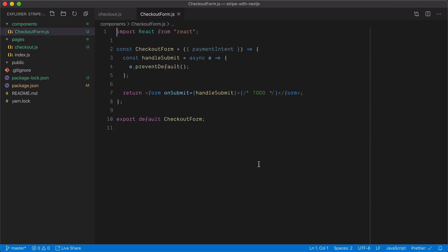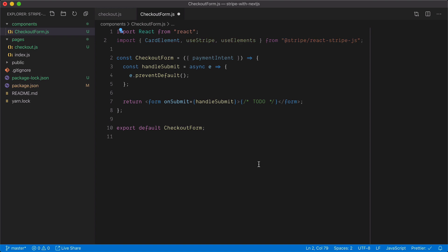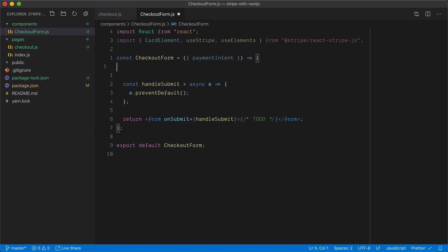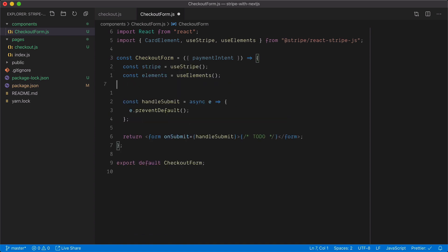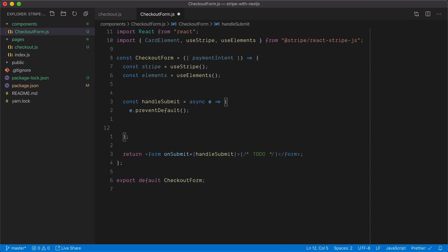Inside CheckoutForm, we now need to import the CardElement, useStripe, and useElements hooks. Once imported, we'll call these hooks and assign them to stripe and elements — these will be useful when working inside handleSubmit. At this point, the payment intent is created with Stripe but it hasn't succeeded; there's nothing to confirm it yet.